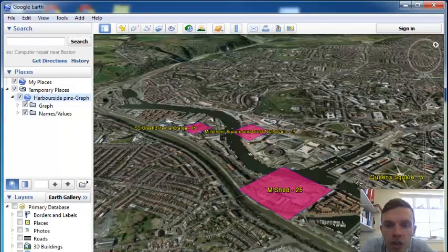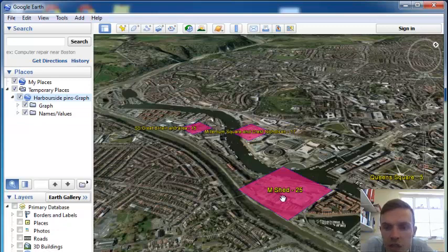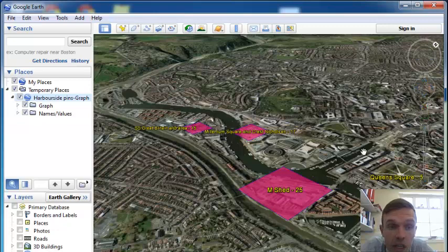What I want to show you how to do now is to make proportional symbols on Google Earth. As you can see now, mshed is the greatest value and queen square the smallest. But I'm going to show you how to make something like this.